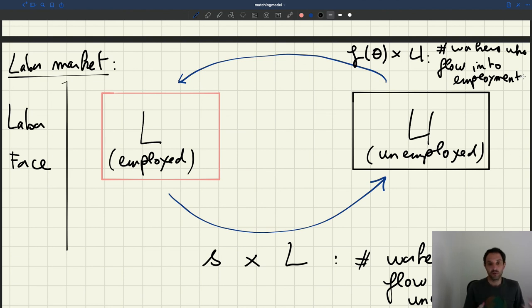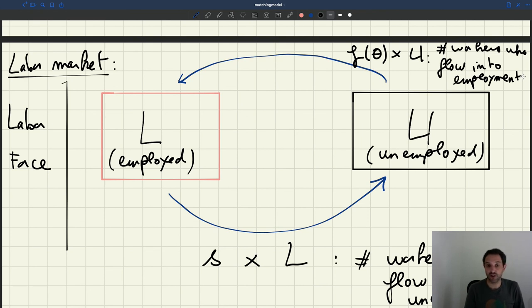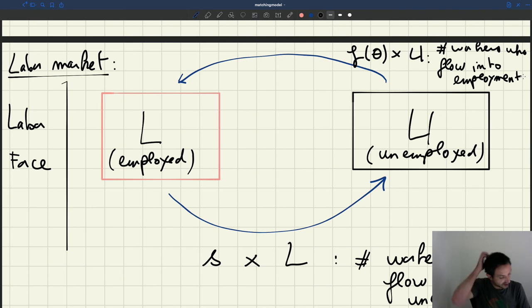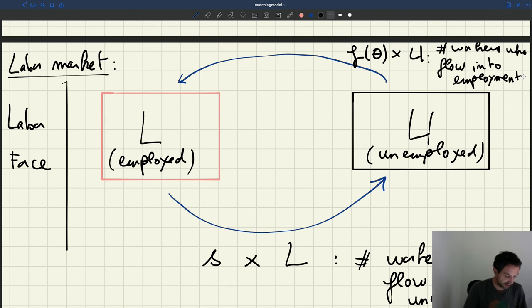Our model is going to be what we call a dynamic model — it's going to allow for time to move continuously. The job separation rate S and the job finding rate F(θ) are rates per unit time. Typically in macro, the unit time is going to be a month. So S is the number of workers who lose their job per month, F is the number of workers who find a job per month, and the flows are just monthly flows. So we have F(θ) times U and S times L.